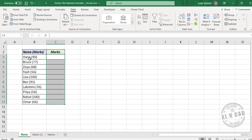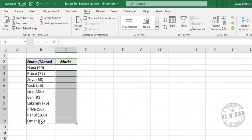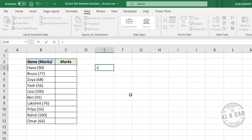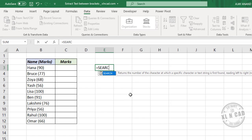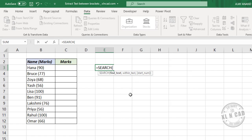Now let's create a formula for extracting these marks. The first step in extracting the data between two specific characters is identifying the position of the first character. For the location of this open round bracket, we need the SEARCH function. The first argument, find_text, will be the open round bracket in double quotes.